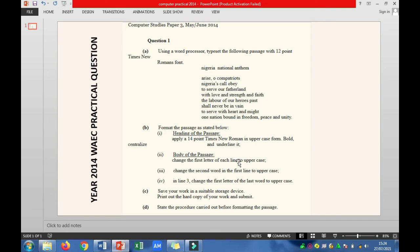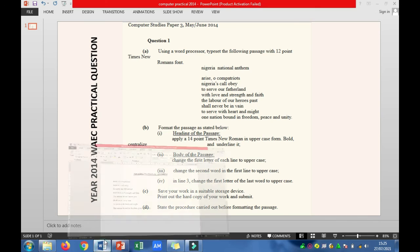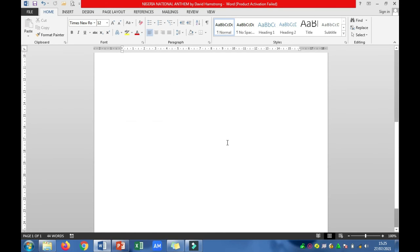All these activities are categorized as formatting. The question asking about procedures carried out before formatting means those things you did in question 1a before attempting question 1b. We typed the heading, typed the body, set the font to 12 points, and set the font to Times New Roman. Those are the four procedures. If you can do all this, you will get full marks for question 1.